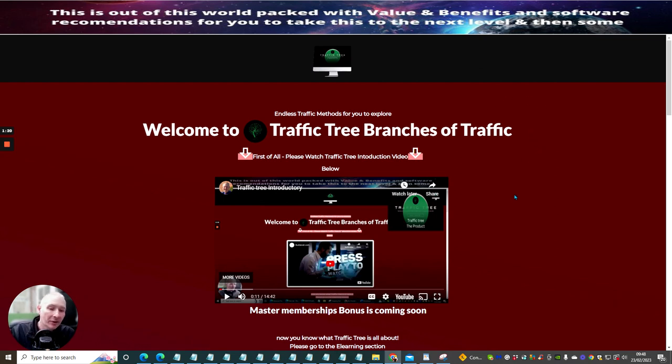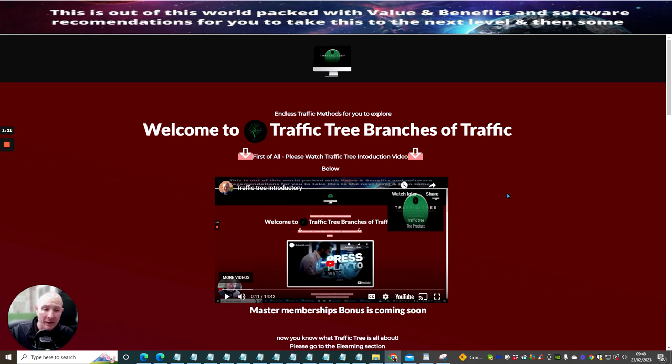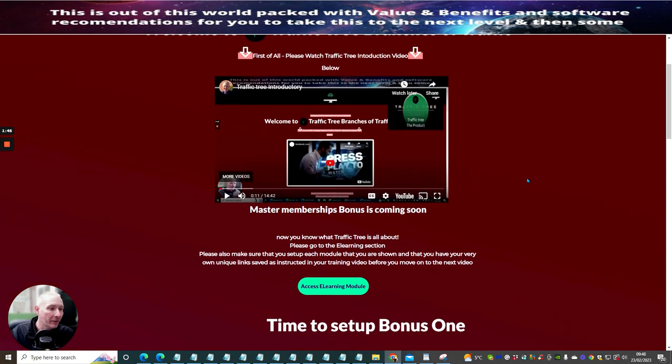So when you purchase this at $12.95, or if you're lucky enough to get it within the 12 hours, you'll get this for $9.95. There will be a drop-down coupon that will show and I'm going to show you how that's going to happen. And all you need to do is copy and paste that coupon into your purchase area when you go to pay for TrafficTree. As I said to you before, TrafficTree is very, very unique.